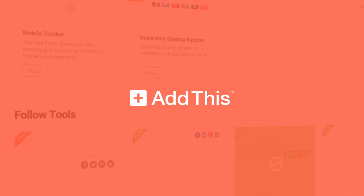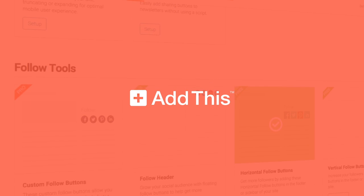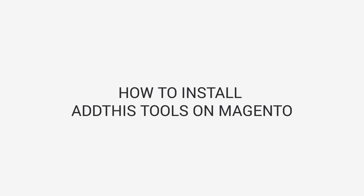Hi, I'm Jake from AddThis and in this tutorial, we'll cover how to install AddThis tools on Magento.